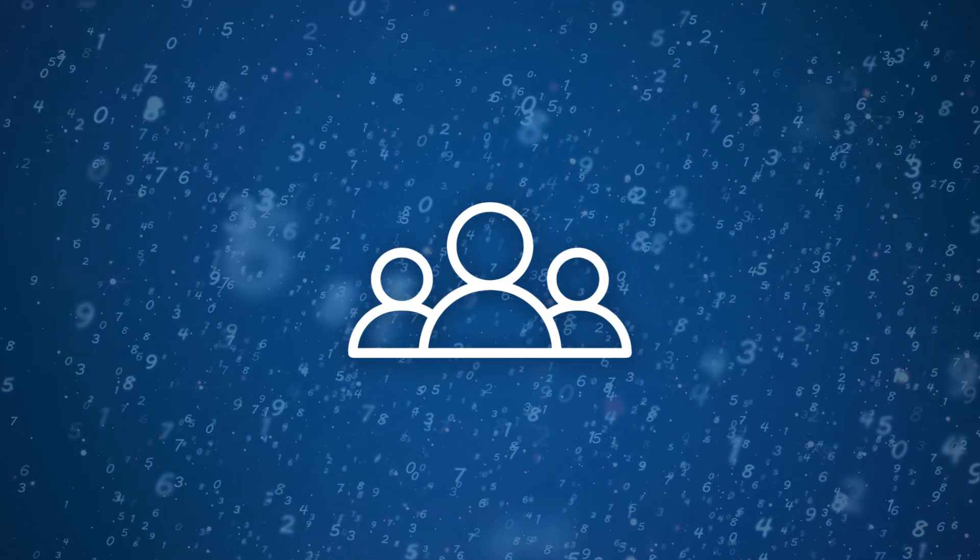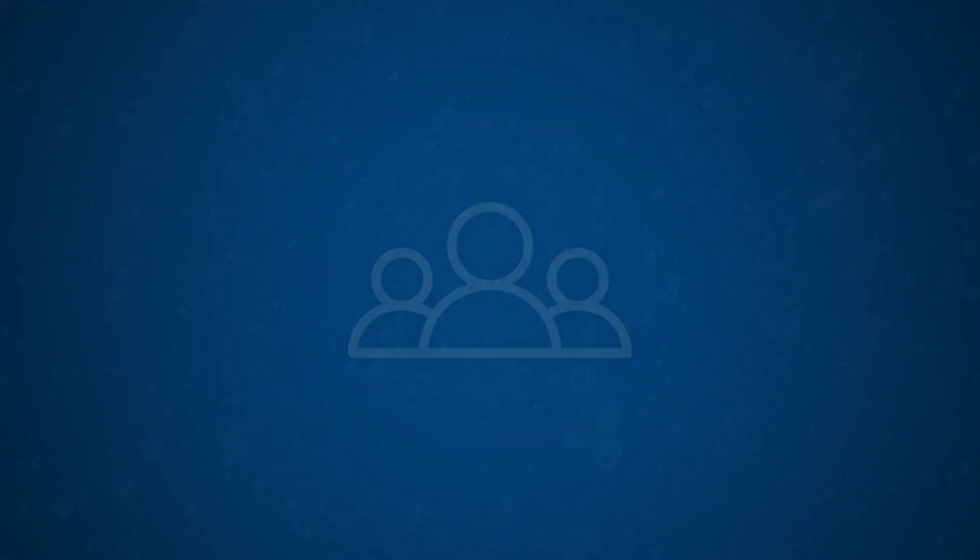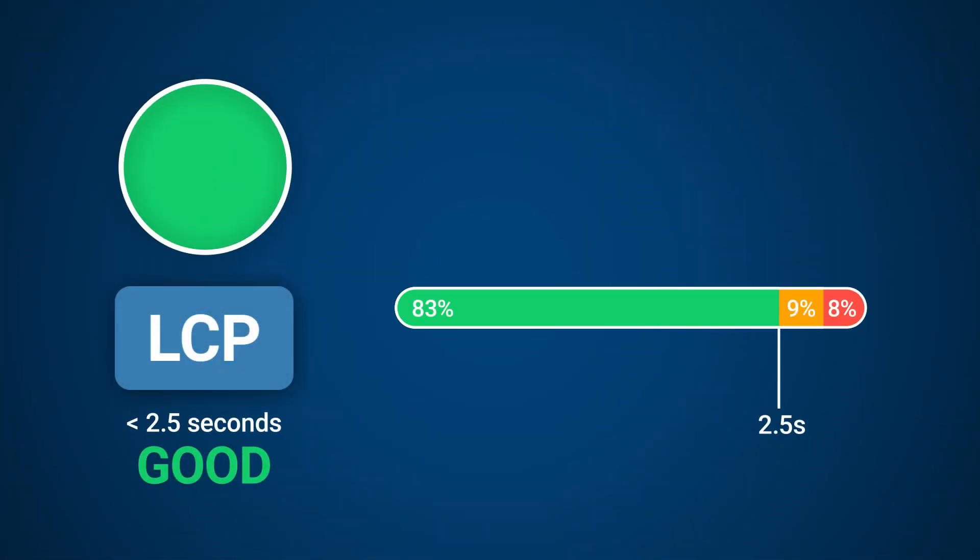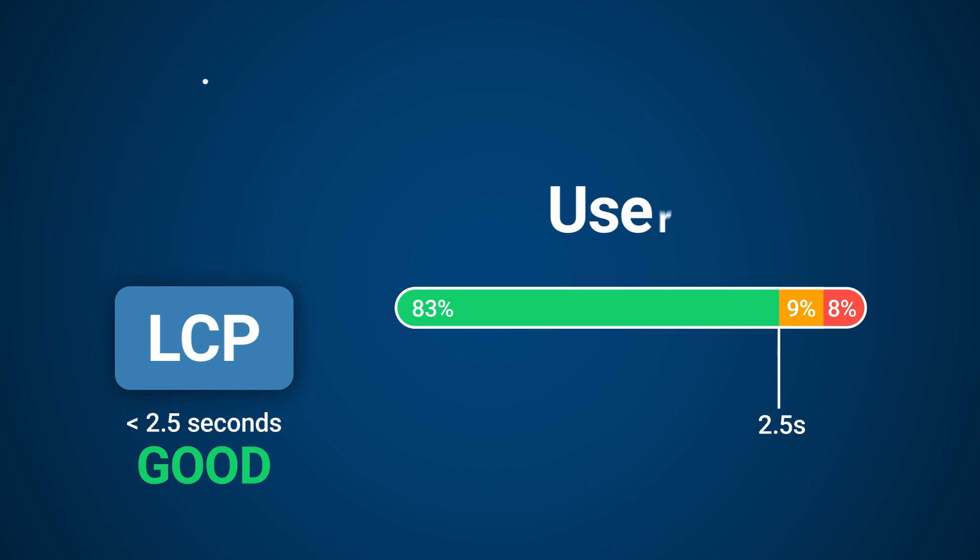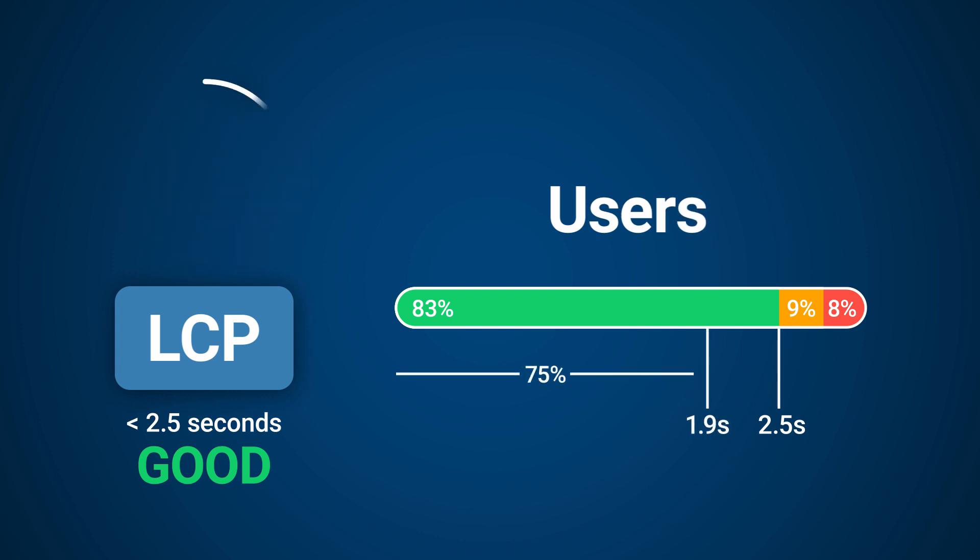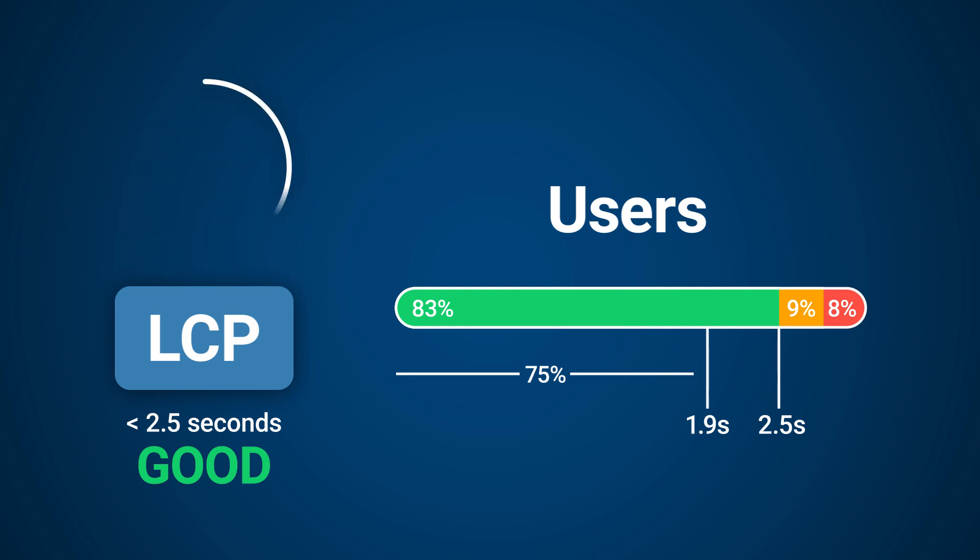Field data encompasses many different user experiences, so we need a statistical way to aggregate the data in one number. Let's take LCP as an example. We know that under 2.5 seconds is a good score. If 75% of users experience the Largest Contentful Paint metric of 1.92 seconds, then that means these users will wait less than this time for the LCP to appear, and the other 25% will wait longer.